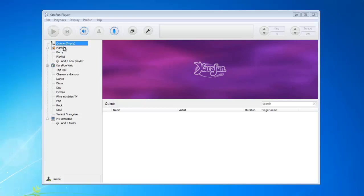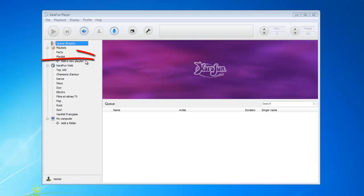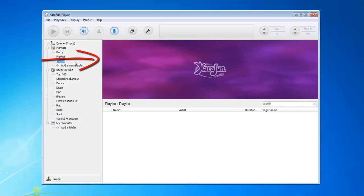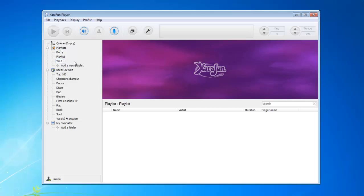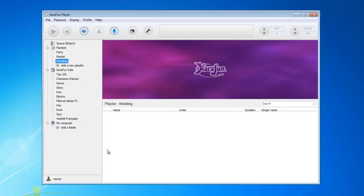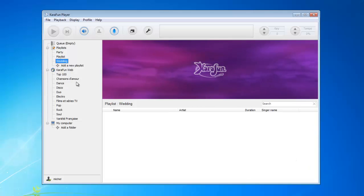You basically have two options to create a playlist. You can click on the option called 'Add a new playlist' and this will pop up a new line where you can enter any name. So let's say you have a wedding party and you want to do a karaoke — I'm going to name the playlist 'Wedding'. You can see the playlist is now completely empty because we've not added any song.